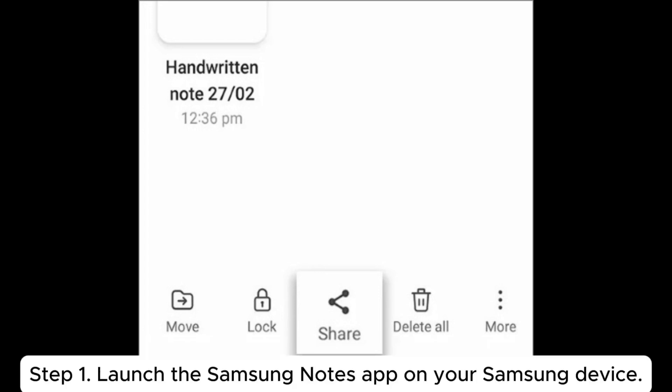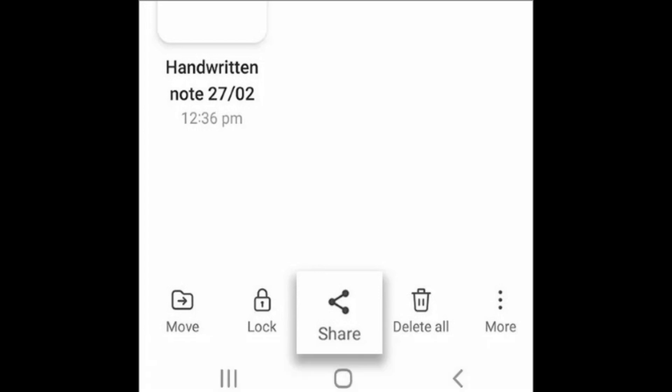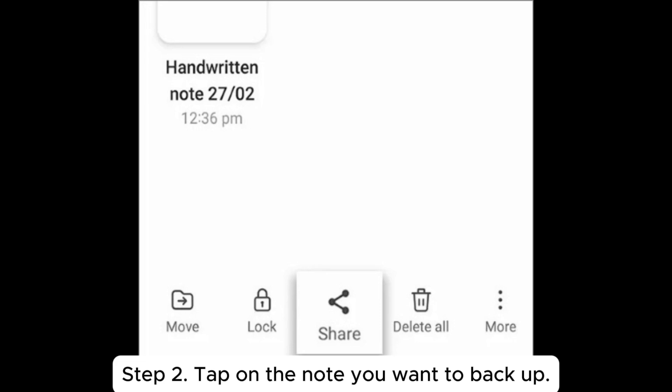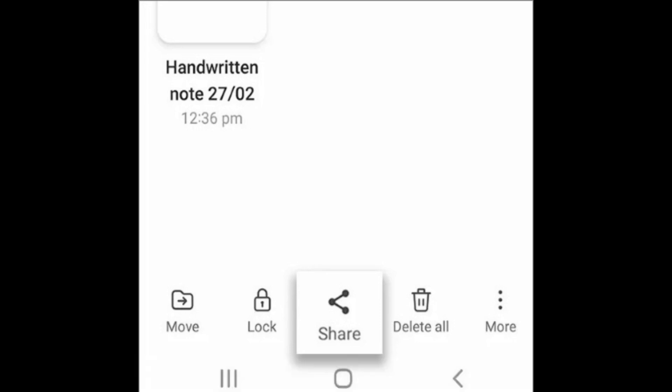Step 1. Launch the Samsung Notes app on your Samsung device. Step 2. Tap on the note you want to back up.